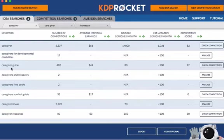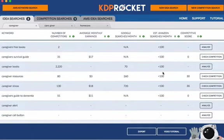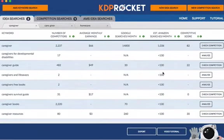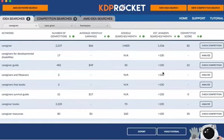You see another one here: 'caregiver guide' with a competitive score of 22. The thing is, with all of these other results they're all under a hundred monthly searches, which isn't great. So you can still use these within the description, but for main keywords I would stay with something higher.